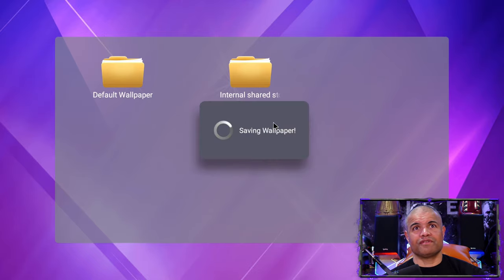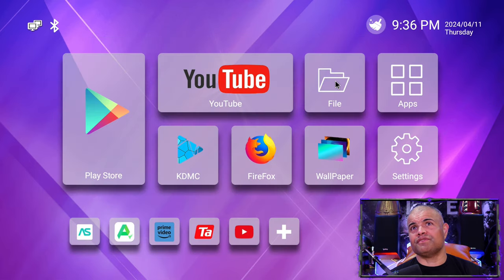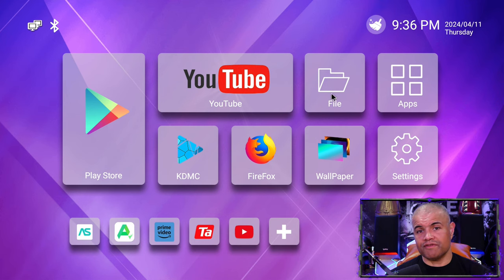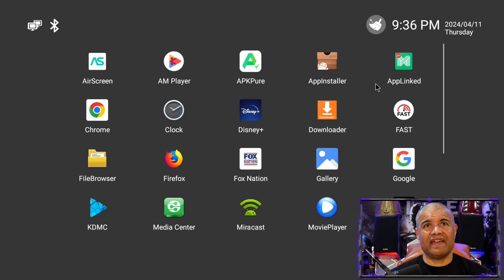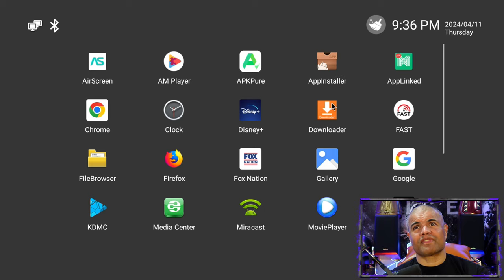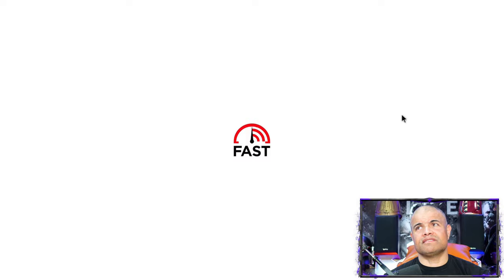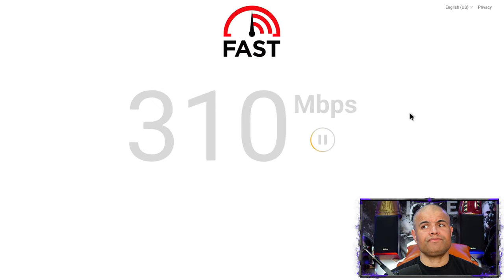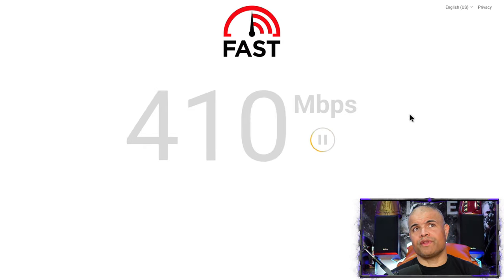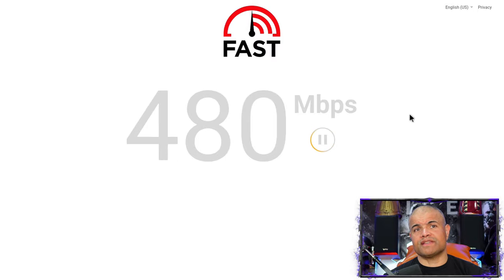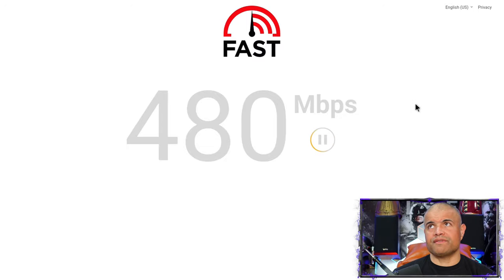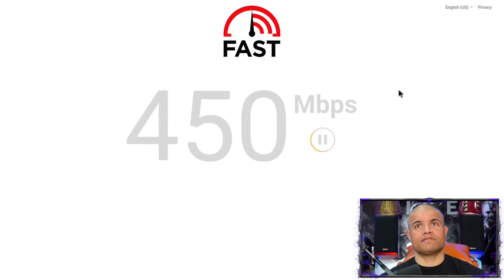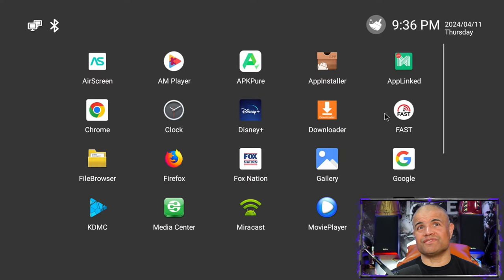So that's that. Files is if you want to go into your files to watch your own files that you have. Apps, go ahead and select that. These are most of the apps that come with it. I did put on Fast to kind of show you the download speed that this box has. So it can go up there pretty good depending on your internet speeds, but it is a gigabit enabled ethernet.